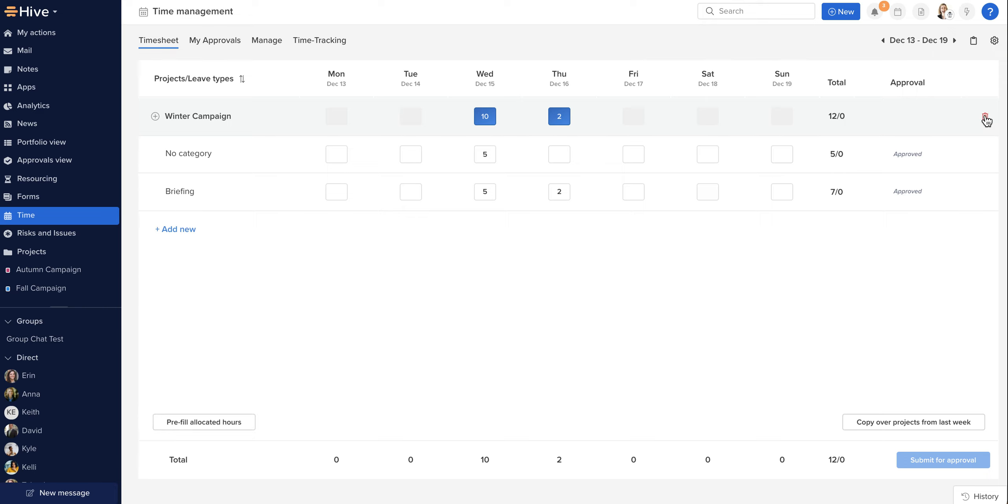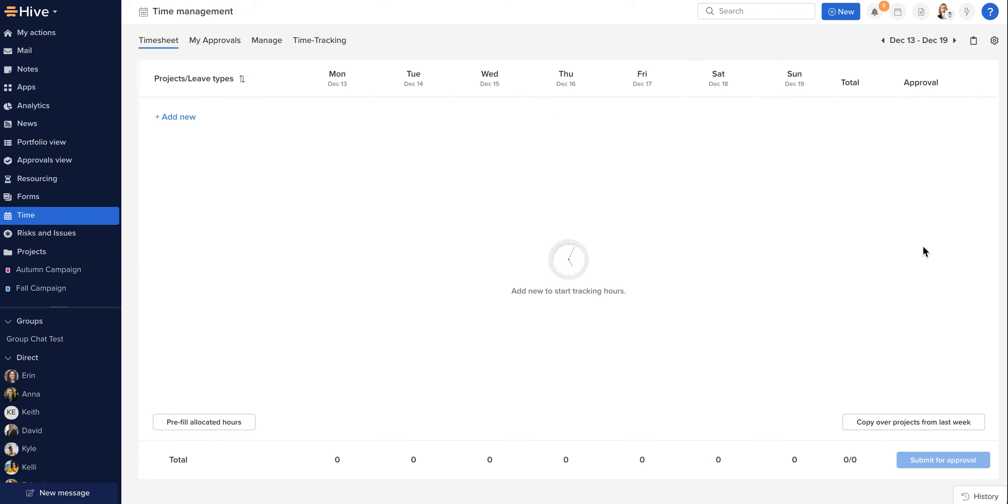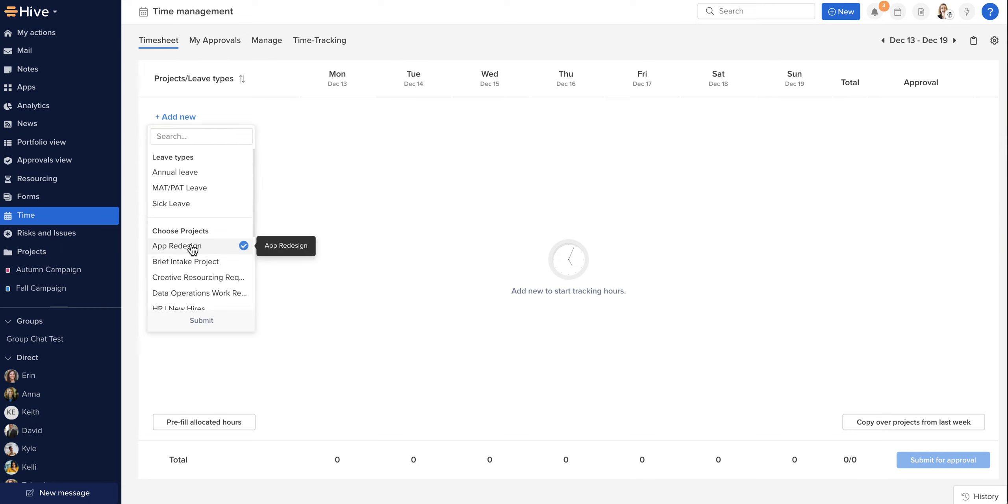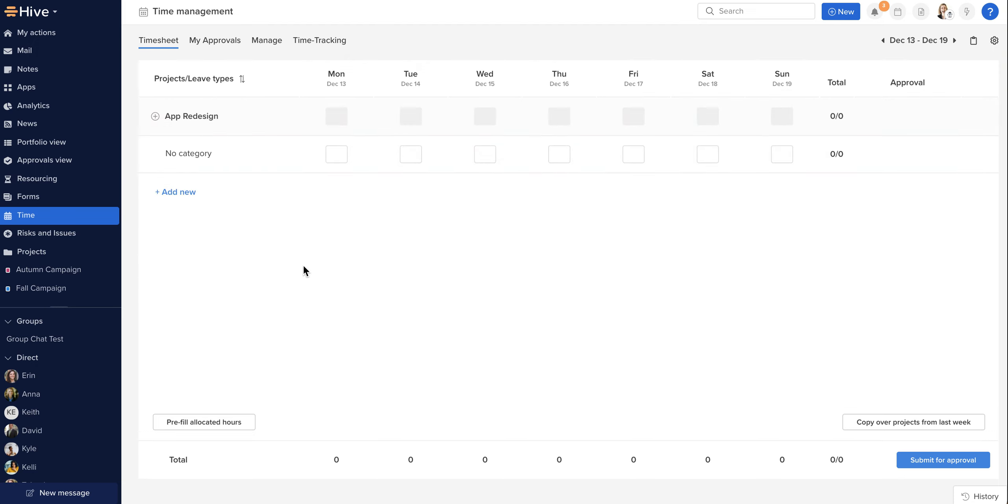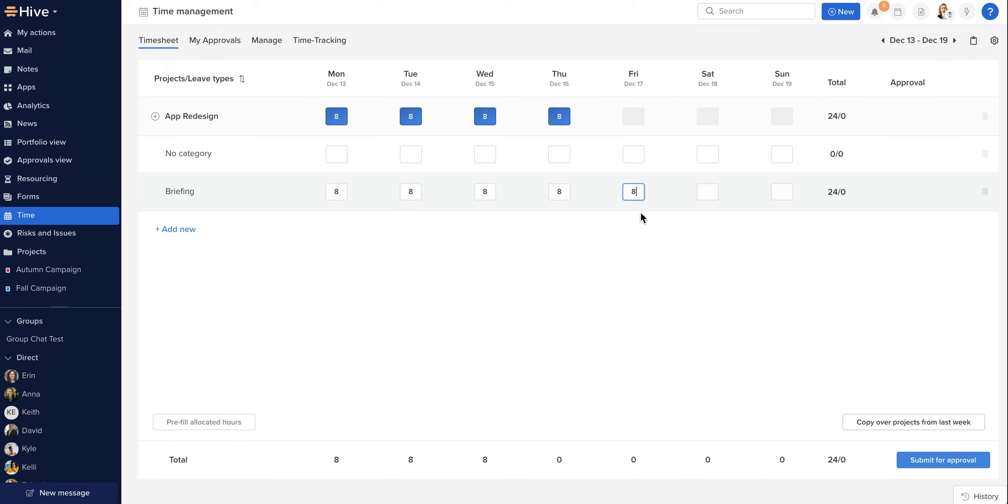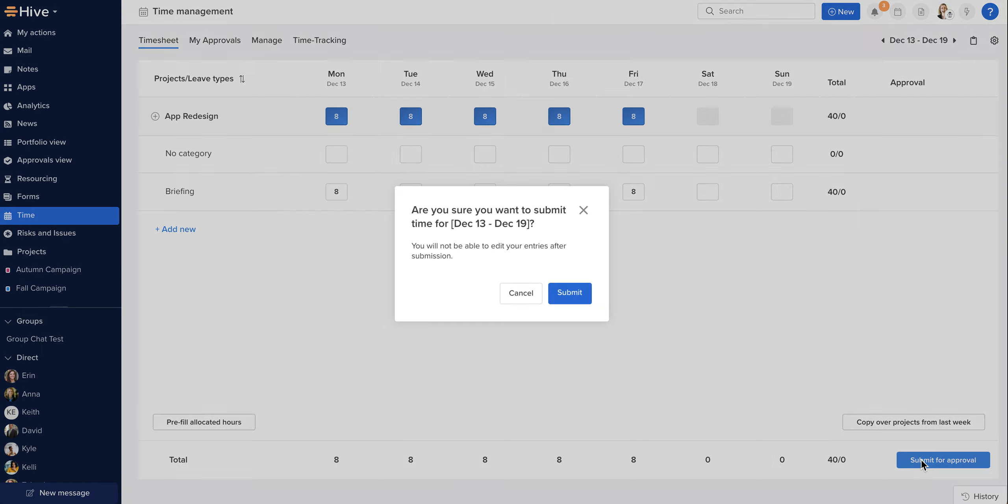And by removing all of these entries, you'll see that I can now follow my previous steps: add in my entry, add in my category, resubmit my time into the relevant days, and my submit for approval button will be re-enabled. I'm ready to resubmit for approval.